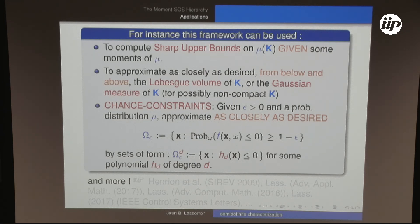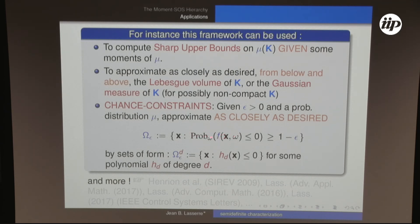Another application is chance constraints, now a popular topic in control: given ε > 0 and a known probability distribution μ for noise ω, approximate the set of decision variables x such that the probability (over μ) that a polynomial f(x, ω) is non-negative is at least 1−ε. This set can be approximated from inside by level sets of polynomials of degree 2k, with guaranteed optimality as k increases, by solving a hierarchy of SDPs.